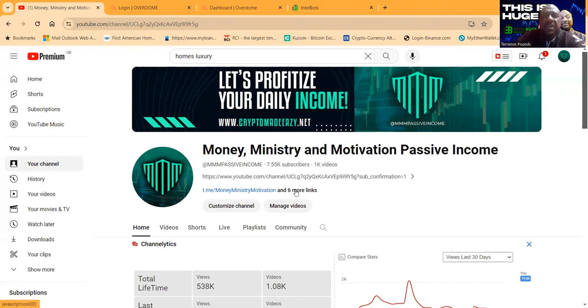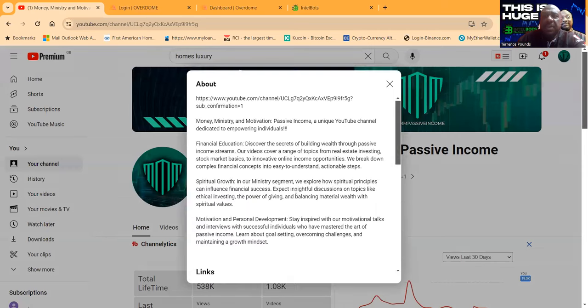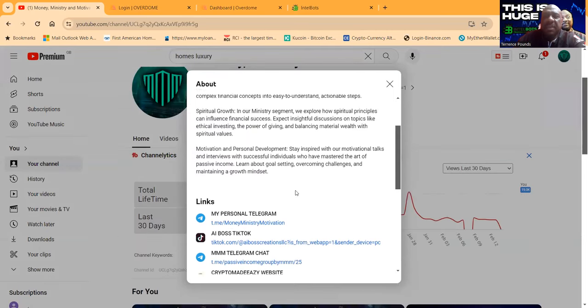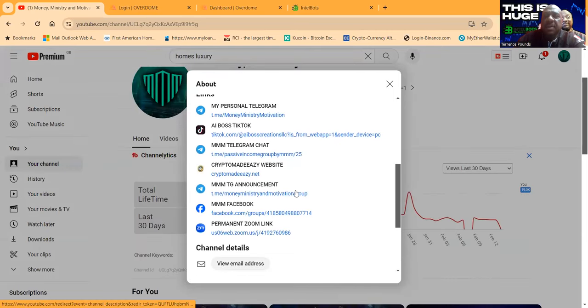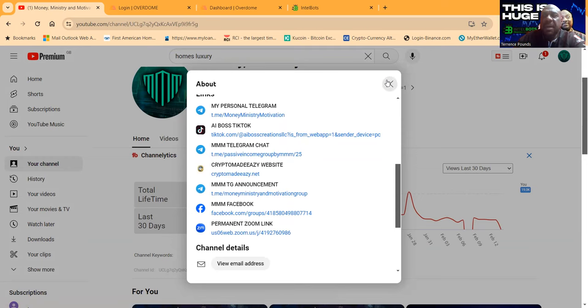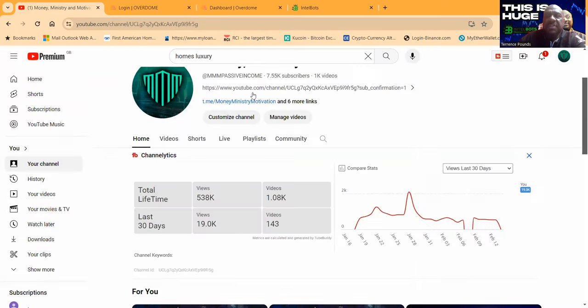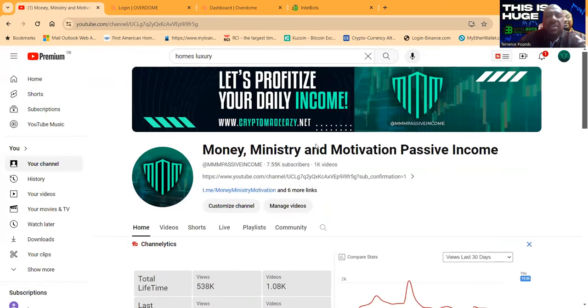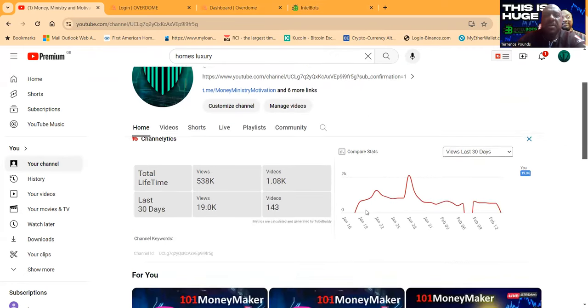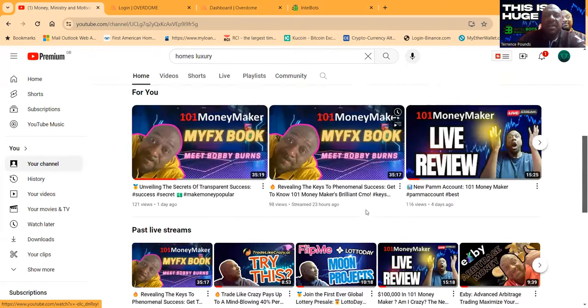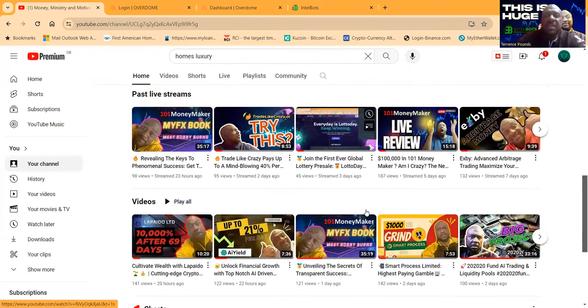If you want to find out how to get in contact with me, come on over here. All of my links are right here, from my Telegram all the way down to my personal Zoom where I got live Zooms every Tuesday and Thursday at 7 PM Eastern Standard Time. It's open to the public.